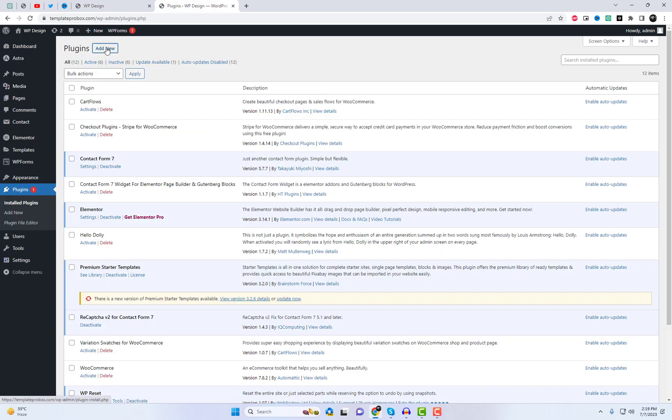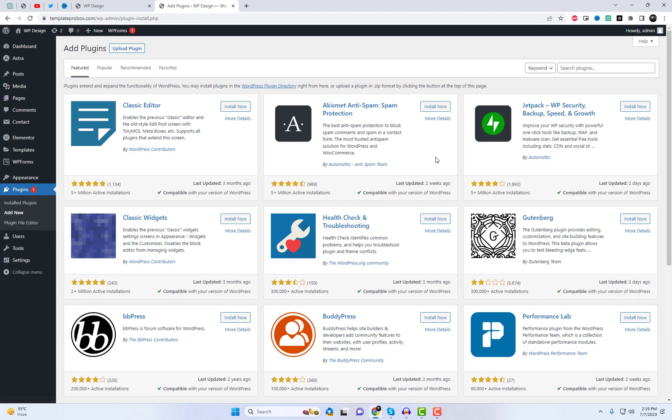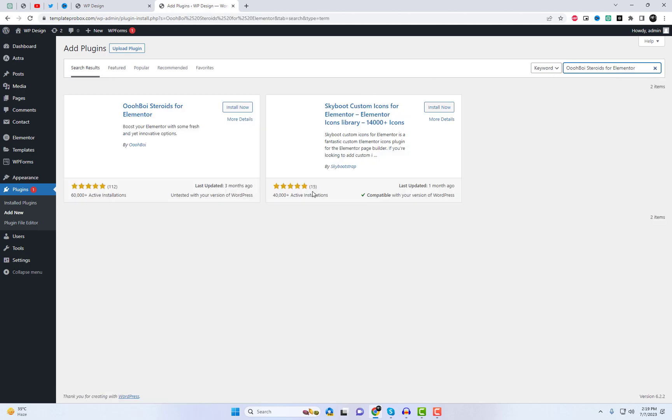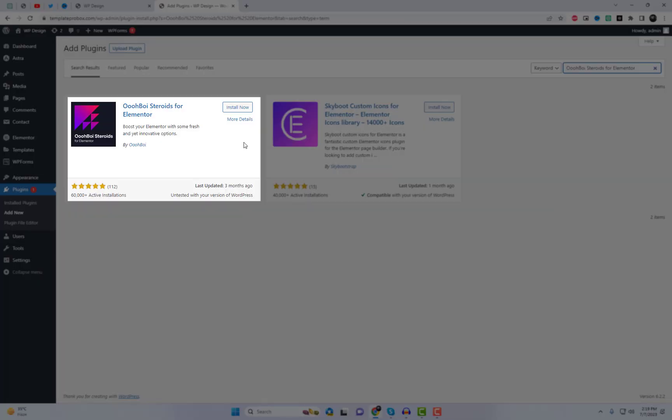First, head over to the WordPress dashboard and install the OoboySteroids plugin. Don't worry, it's completely free and easy to find in the WordPress plugin directory.